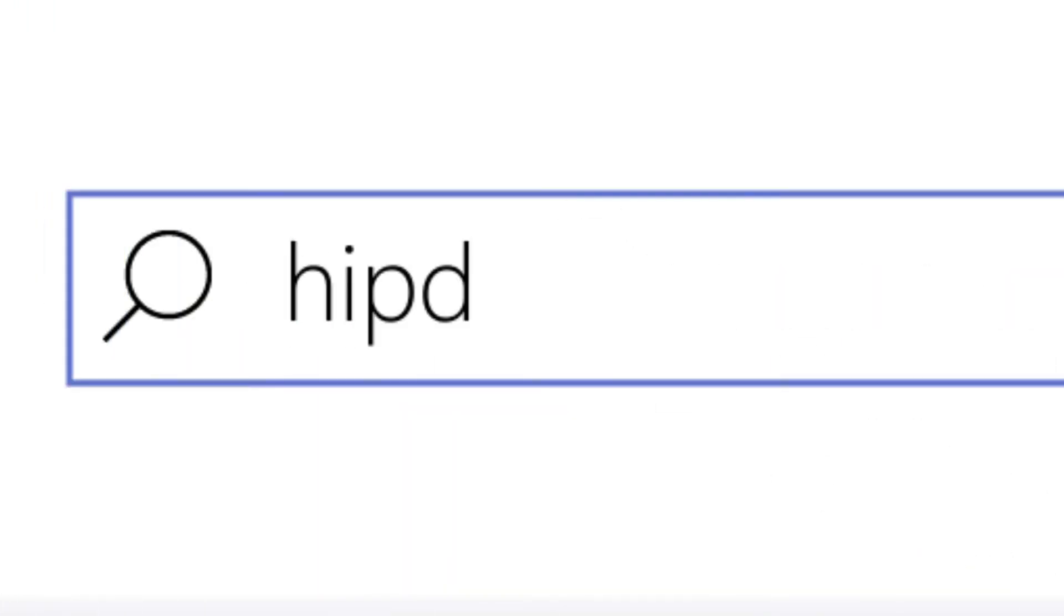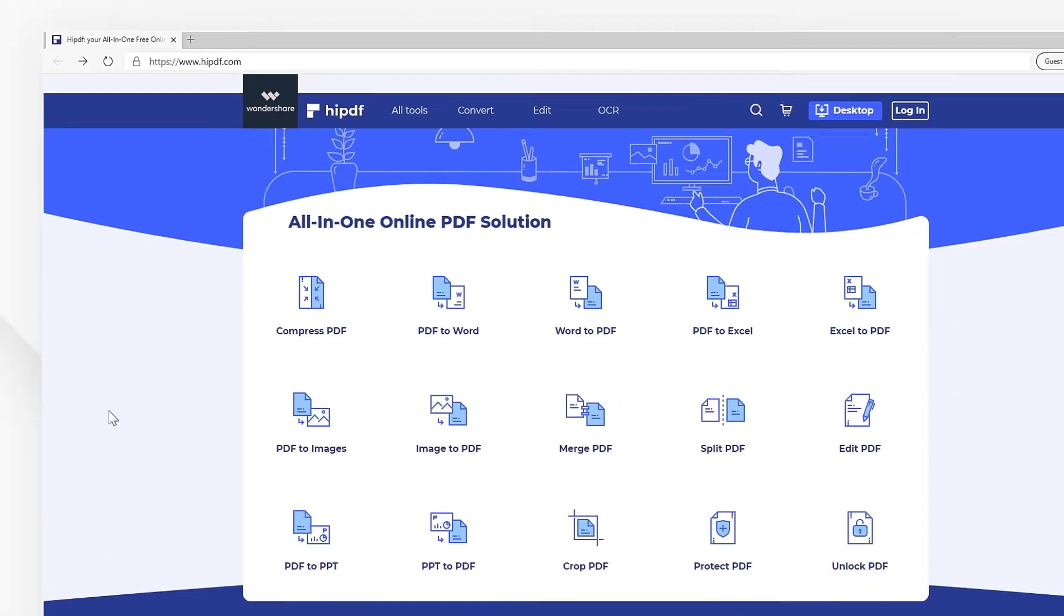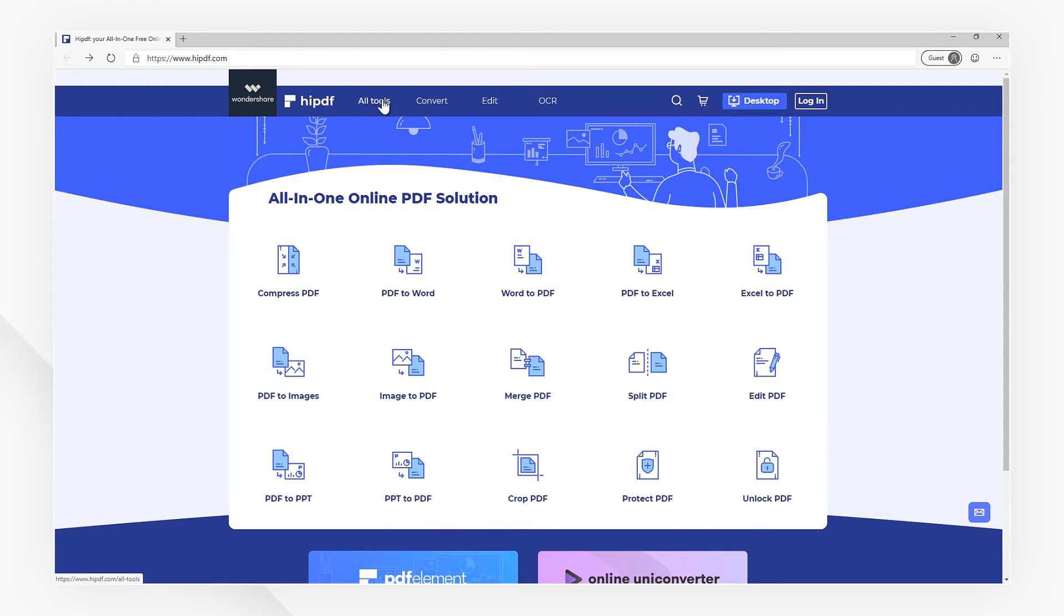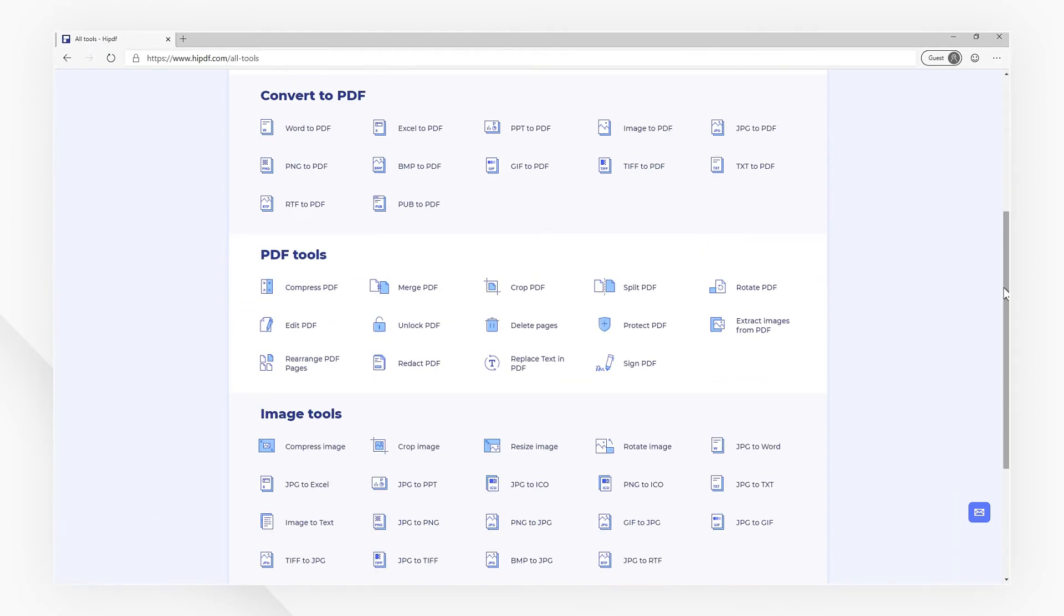First, visit our website at HiPDF.com. You can find the Unlock PDF icon in the home page, or click the Alt Tools tab in the top toolbar, then choose the Unlock PDF icon under the PDF Tools menu.